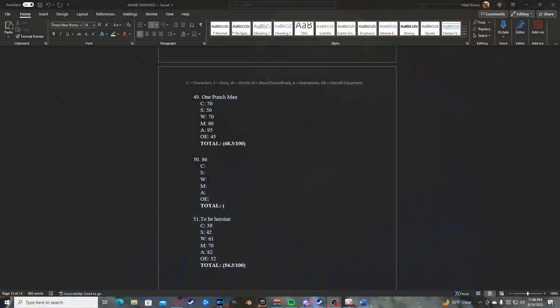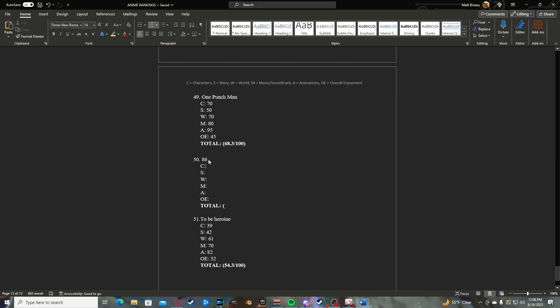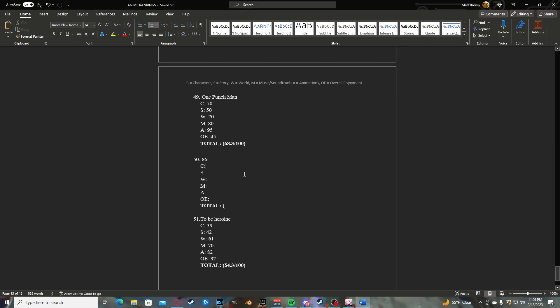That being said, let's go ahead and talk about 86, shall we? And as per usual, we will be ranking it on a few different items here. All of these rankings are out of 100, so we will start with characters, then talk about the story, the world, the music slash soundtrack, the animations, the overall enjoyment that I had, and then we will give it a total score, the average out of 100, and then place it on our list of shows here.